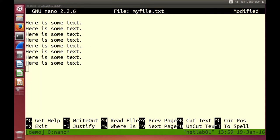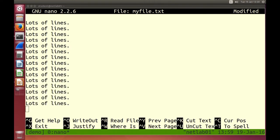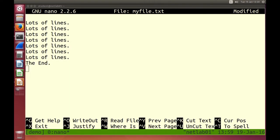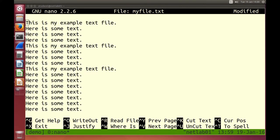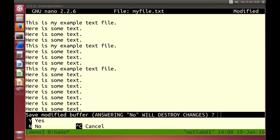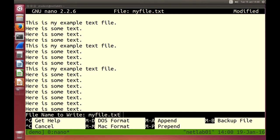Let's make a file with lots of lines in it so we can use it for testing. Control X to exit — it prompts me to save because I've modified the file. Y for yes. What file name? Just press enter — I don't want to change the file name.